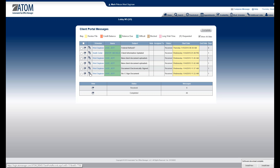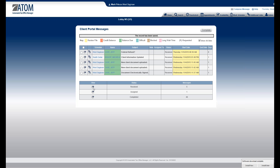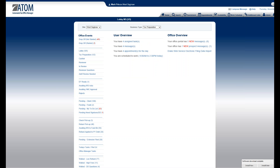So if I select the edit pencil and say I want to assign this to Kevin Preko, then save it — now it's down here as assigned.